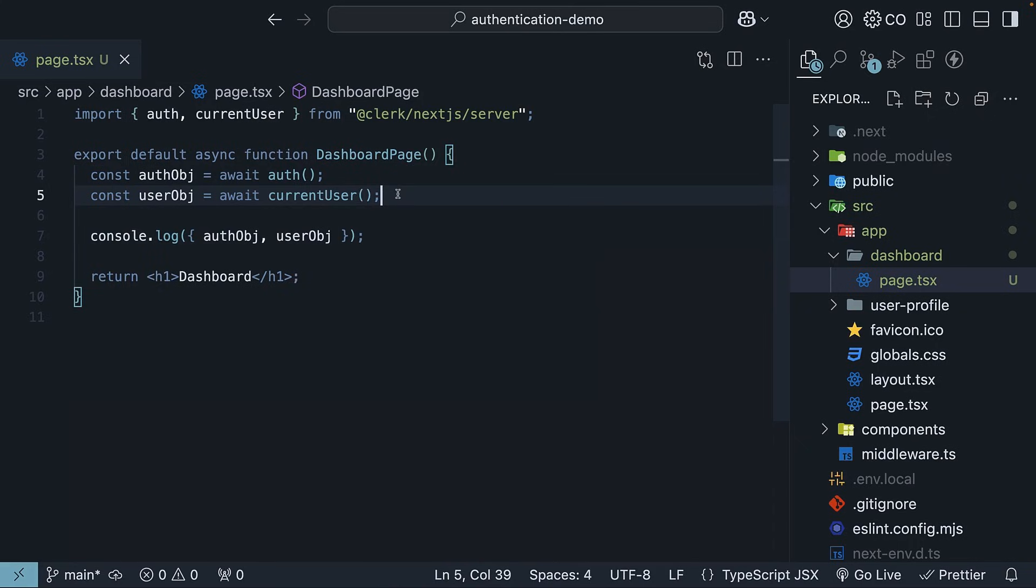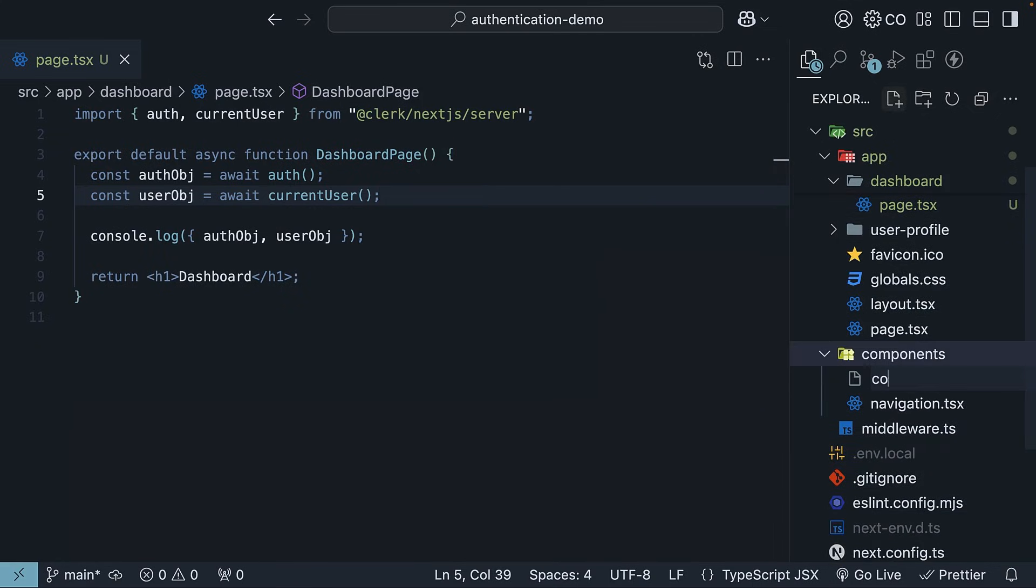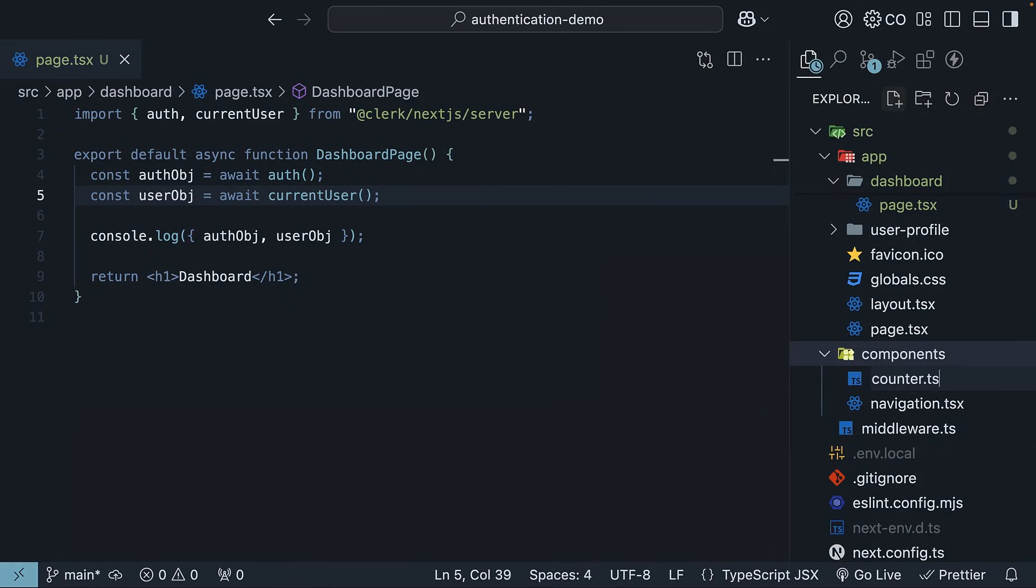In a ClientComponent, you can read the same data using useAuth and useUser hooks. Let me show you how. In the Components folder, create a new file called counter.tsx. Define and export a simple counter component.